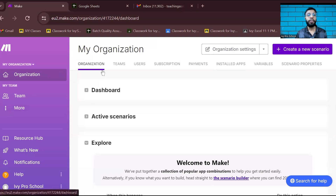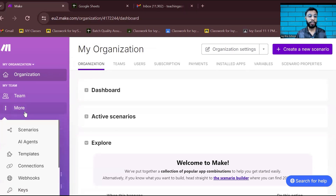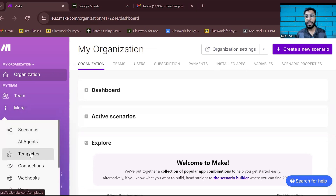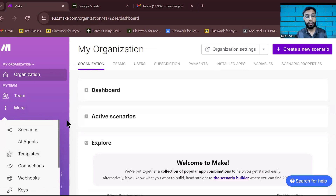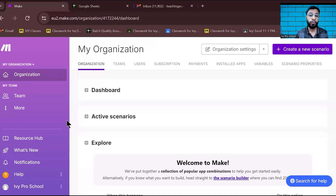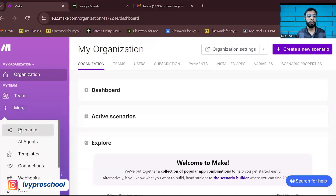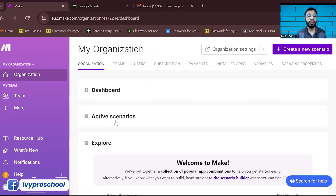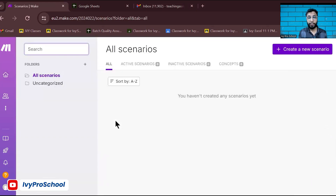Once you're logged in, there are a lot of options — organization, team, scenarios, AI agents, and templates. Templates are pre-made automation workflows created by experts, and you can use them as well. In this video, we are going to create a workflow from scratch, so we need to create a scenario. You can click on the 'Scenarios' option or go to the organization tab and click 'Create a New Scenario.'